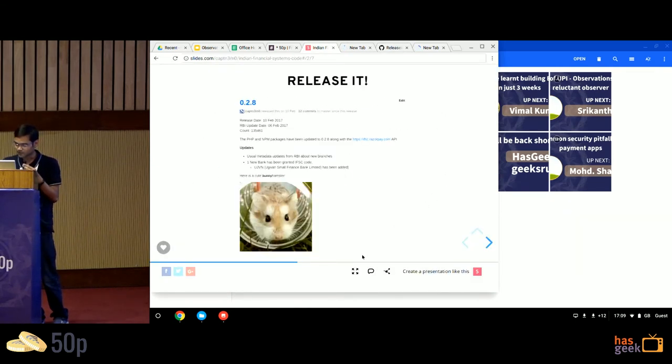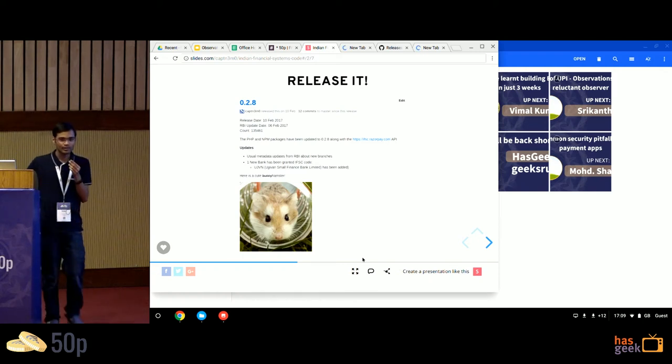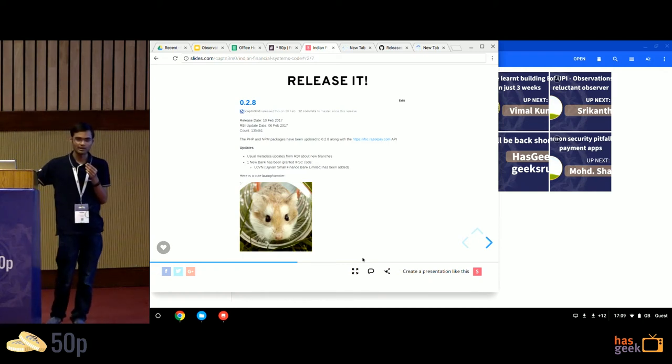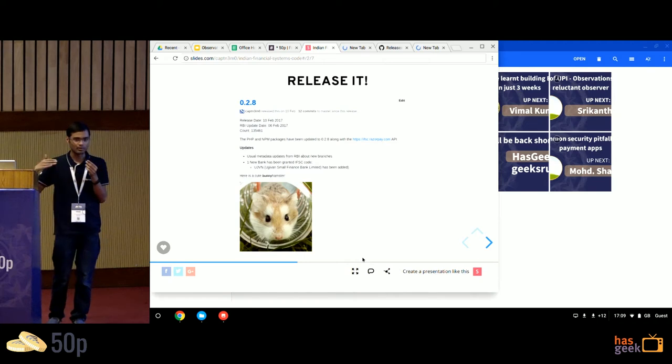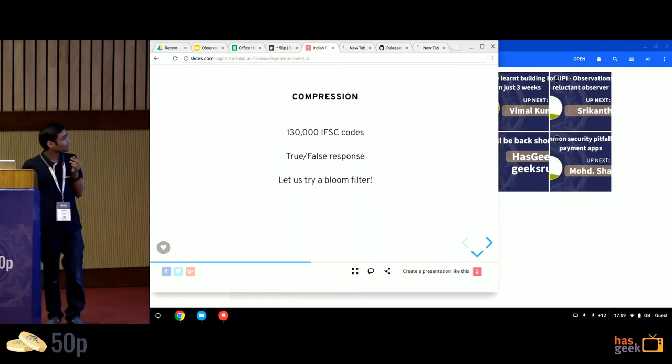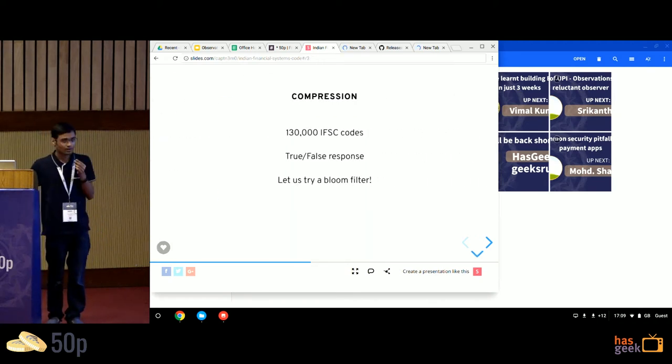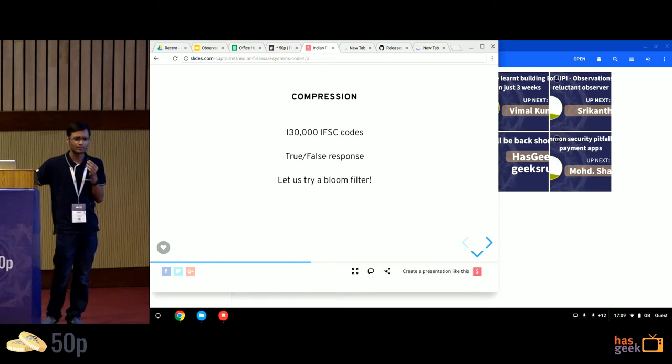So while that opens, the data set releases we do are monthly. RBI updates the data sets every month. We take the same releases and push them to our servers. There are around 230,000 IFSC codes. They've kept increasing, so I think the current number is somewhere around 150,000.